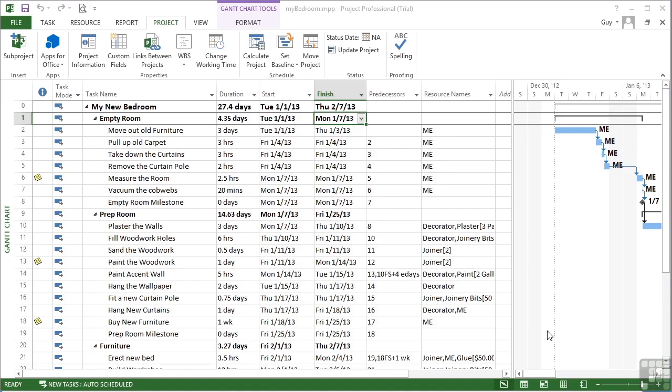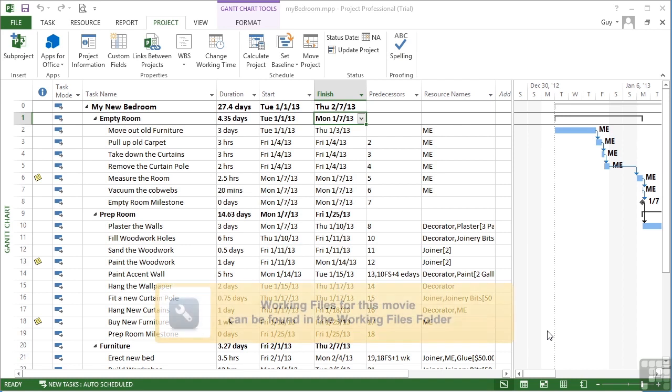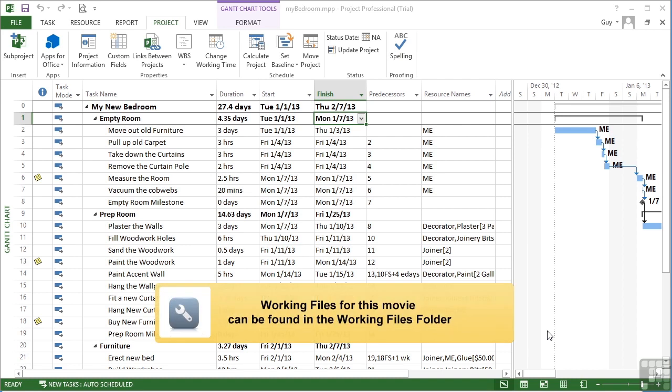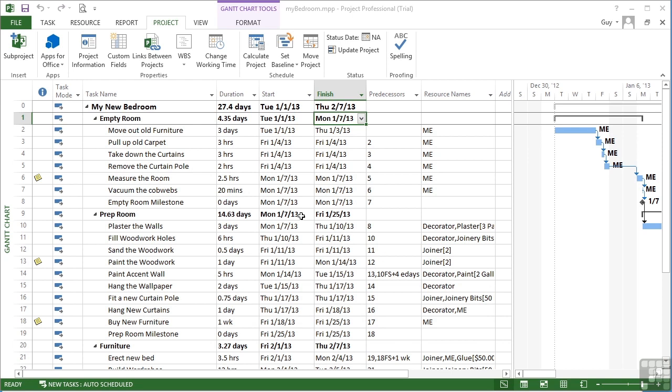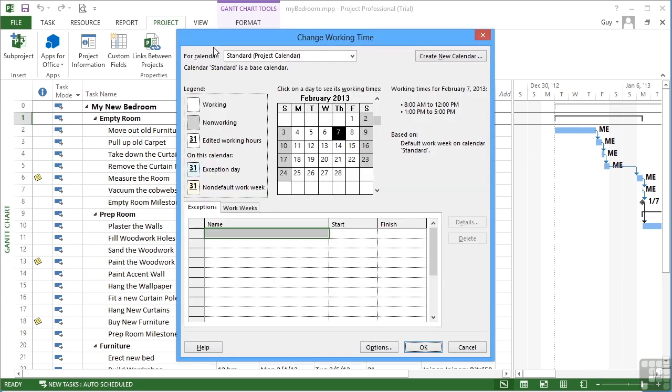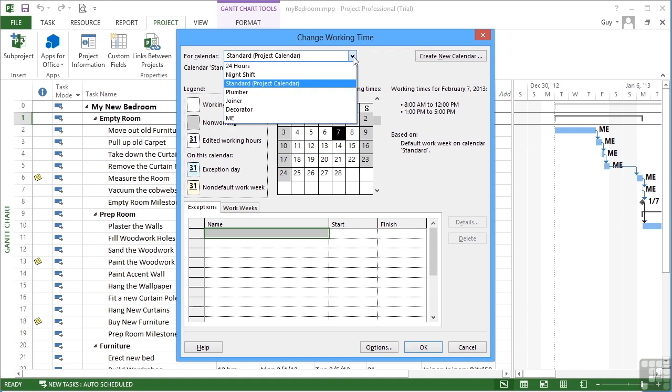The working pattern and availability for work is driven by the standard calendar that we've already explored, but each individual work resource also has its own calendar. This calendar can be accessed through the Project ribbon and Change Working Time, and then choose the appropriate calendar.